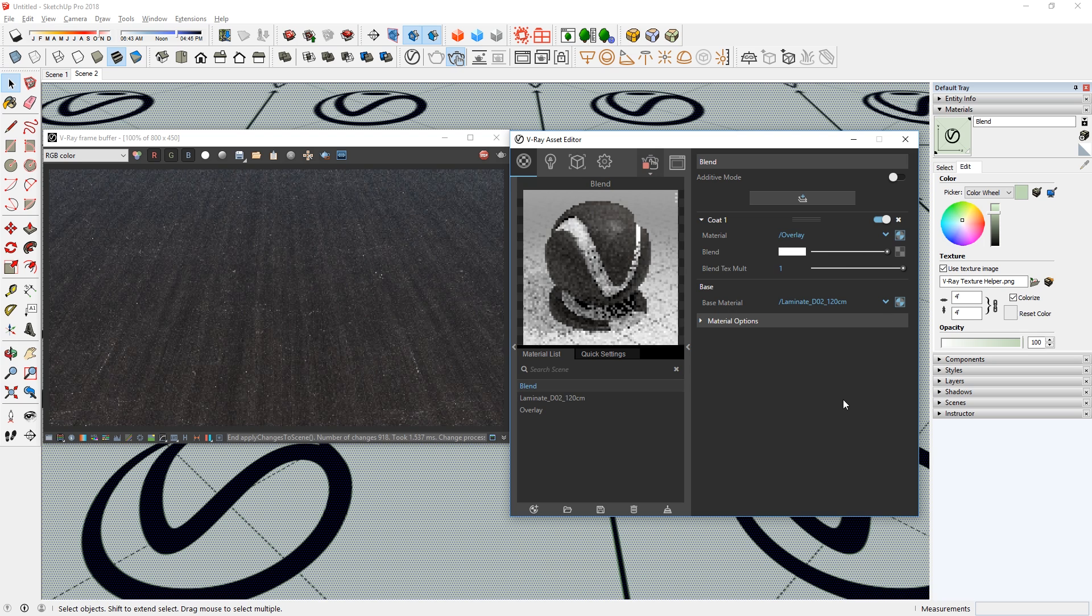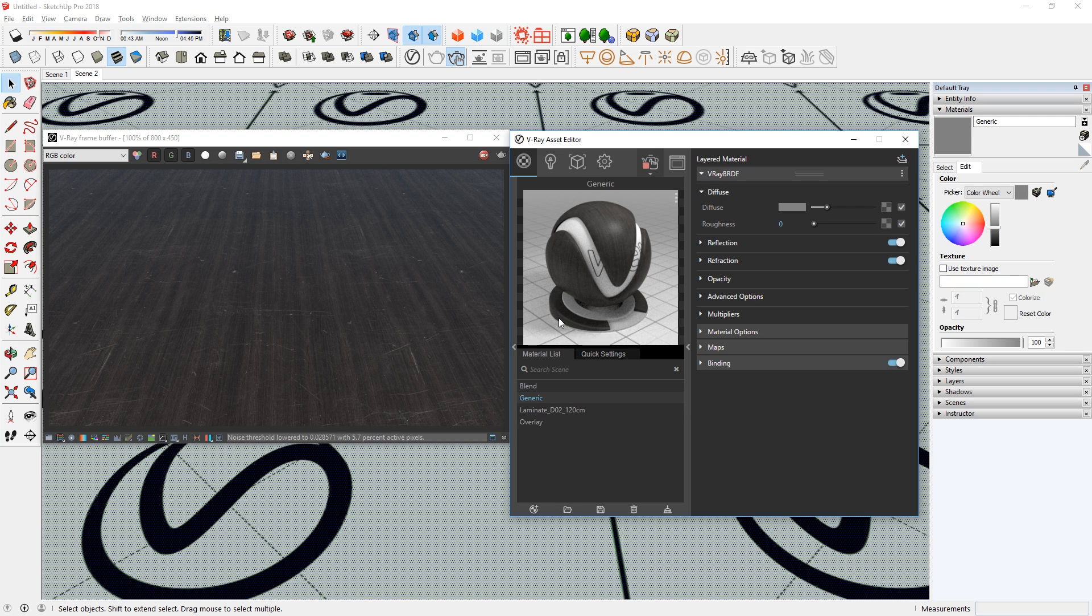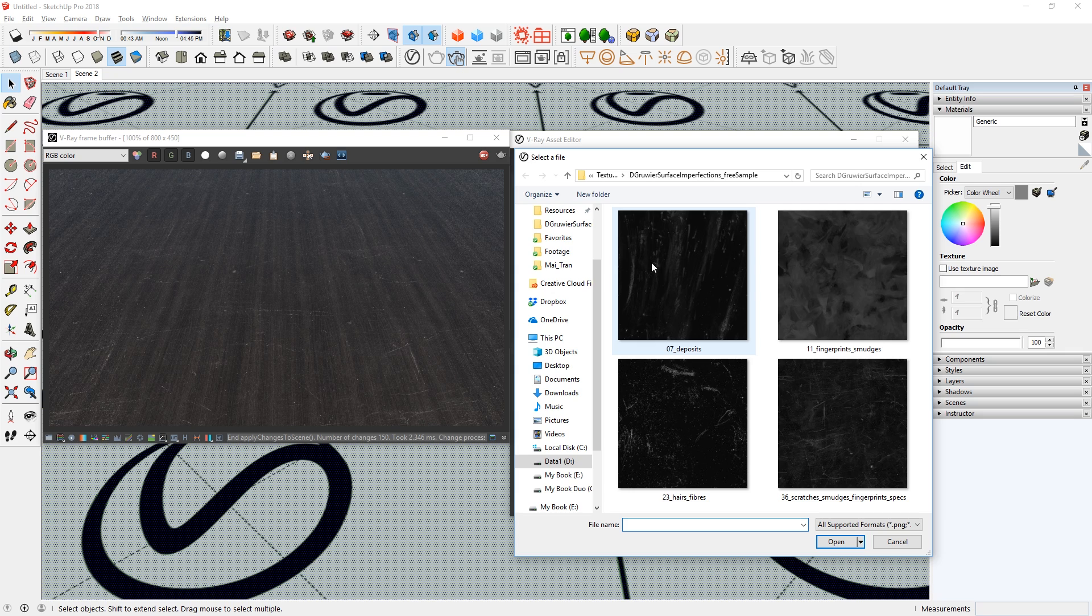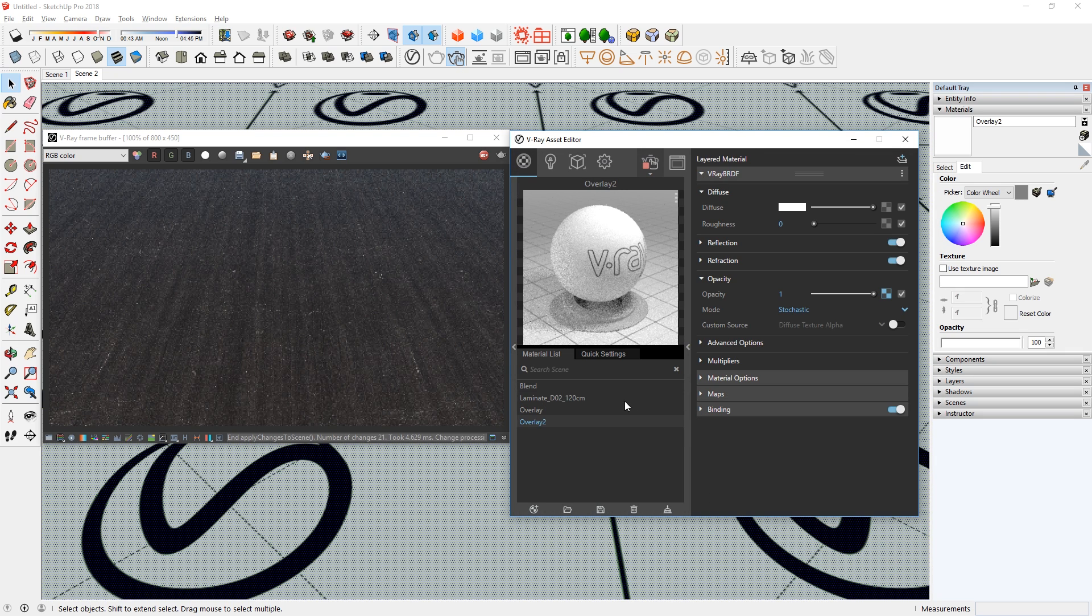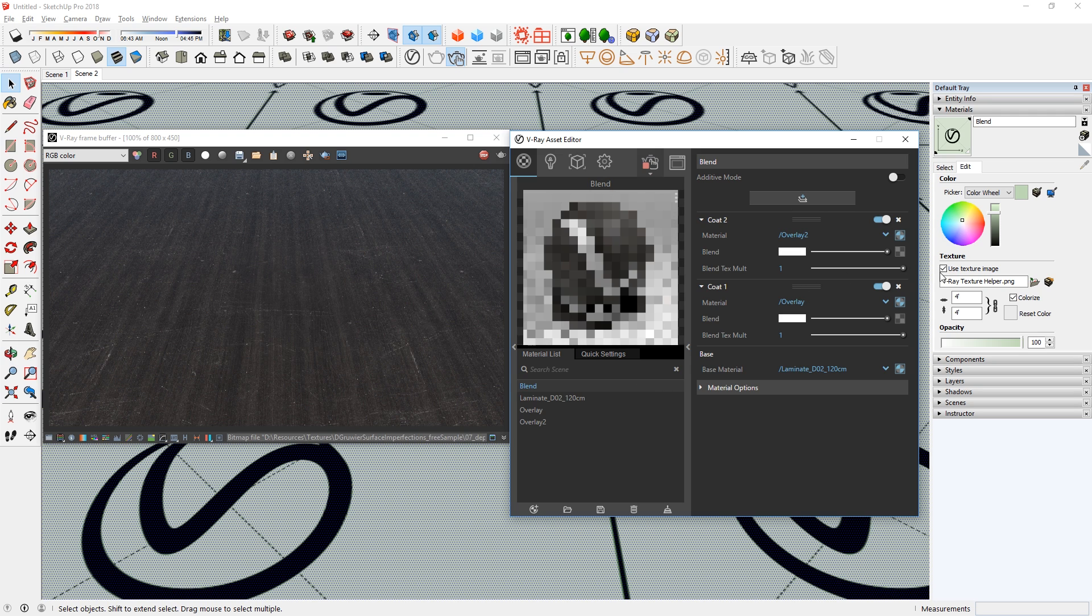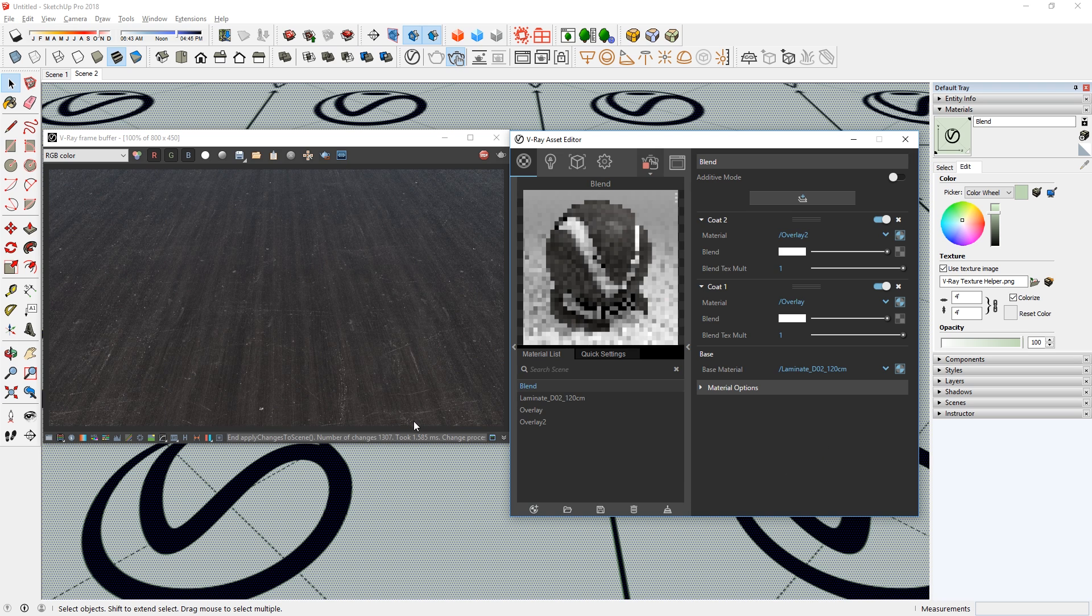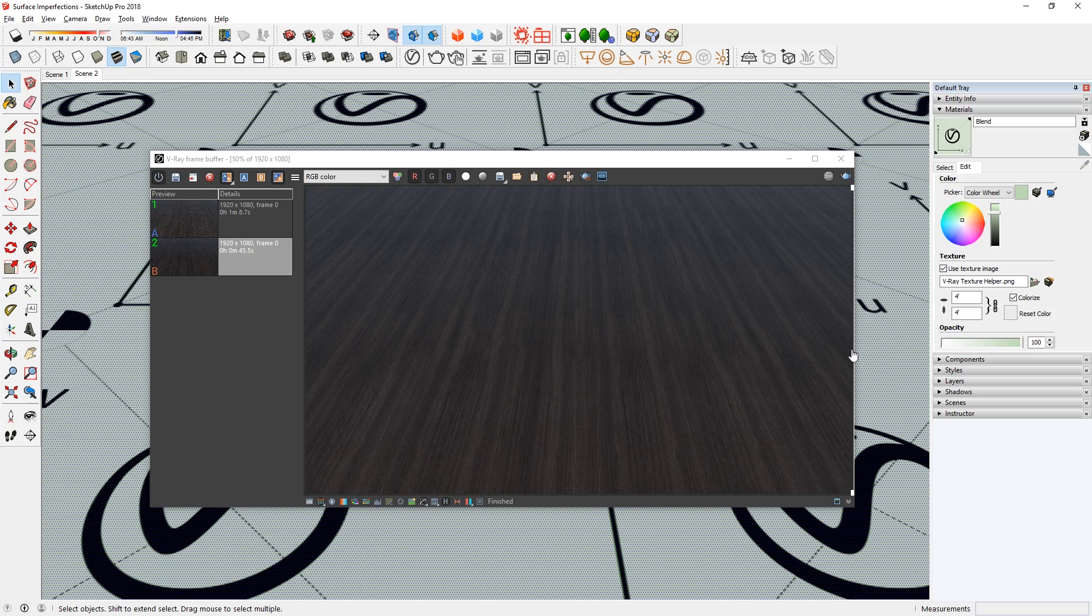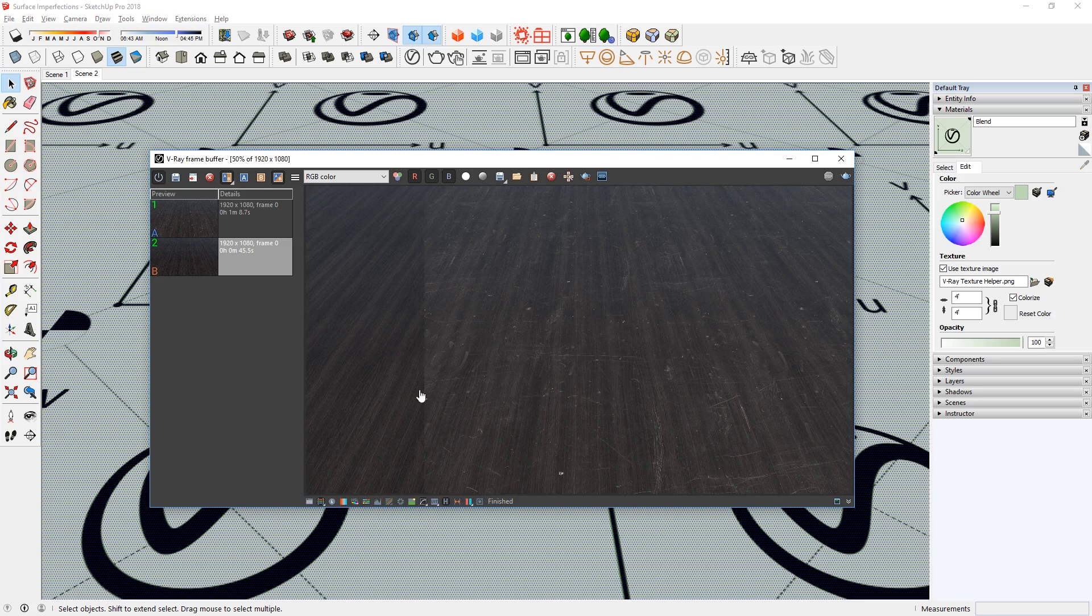You can always add another layer by using this button here. But before we do that, I'm going to repeat the first steps and create a generic material. Set the diffuse color to white and then add the opacity texture. Next, I'll name this as overlay 2. Now go to the blend material and add a coat. Set it to the new overlay that we just created. And there you go. You can see that it added some smudges here. You can also turn each of these layers on and off like so. As you can see, with surface imperfections, our wood flooring looks less repetitive and more realistic.